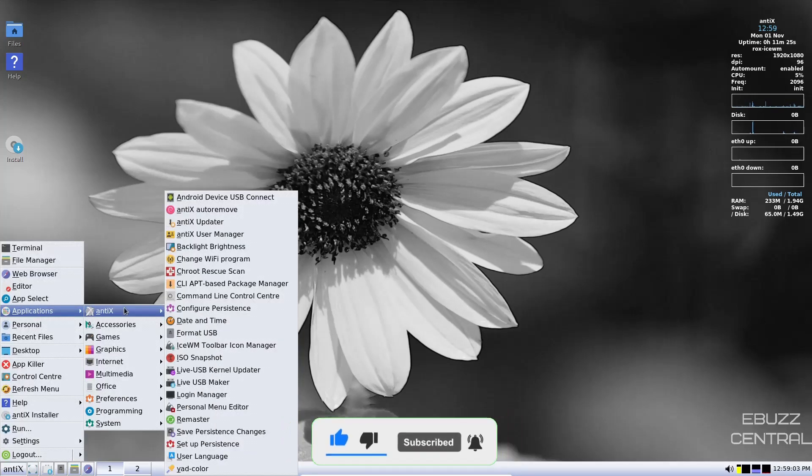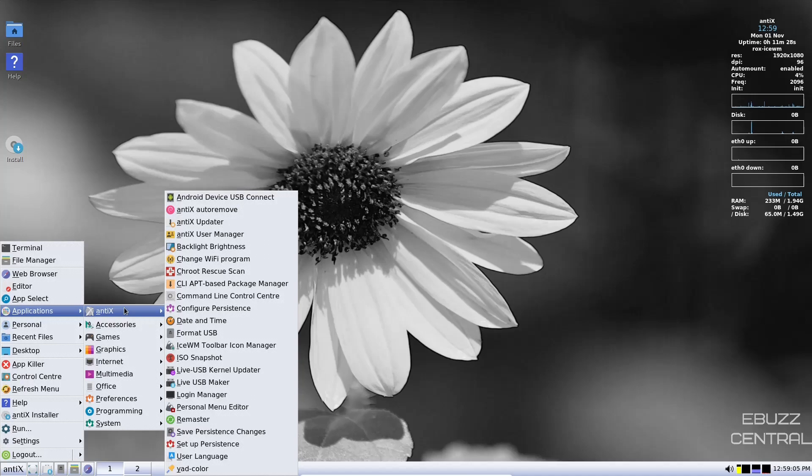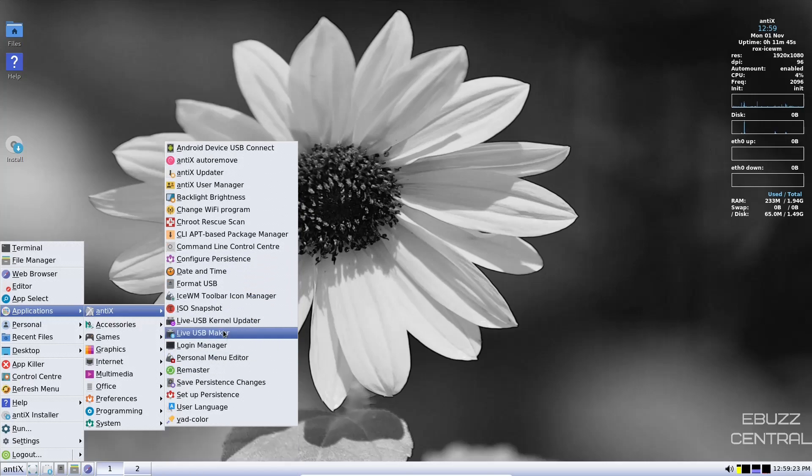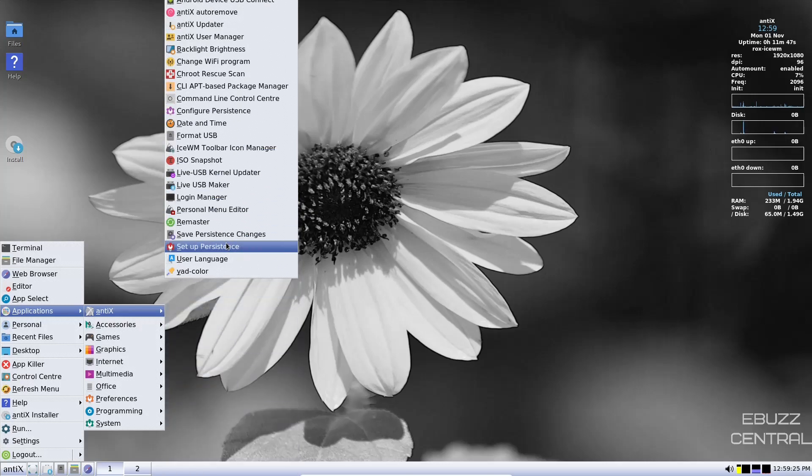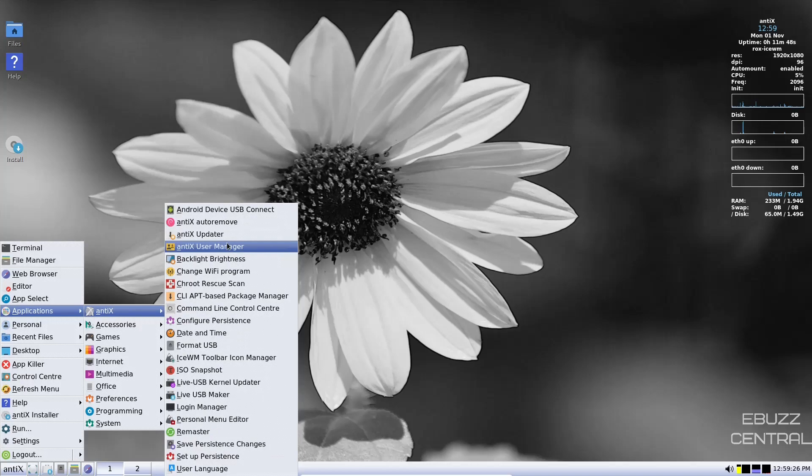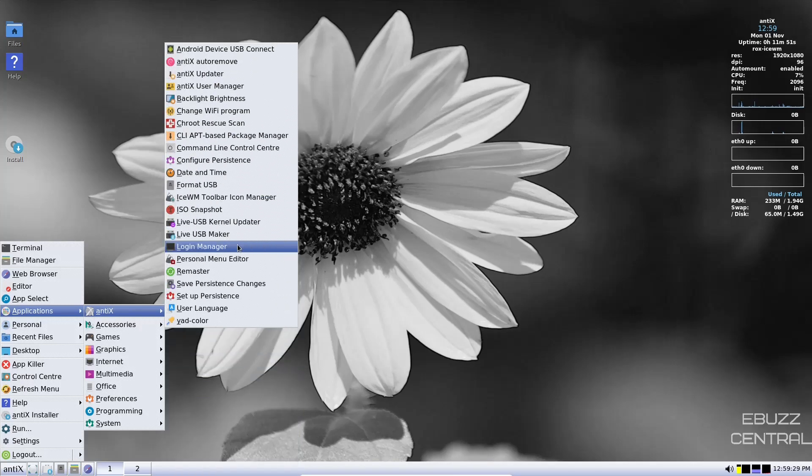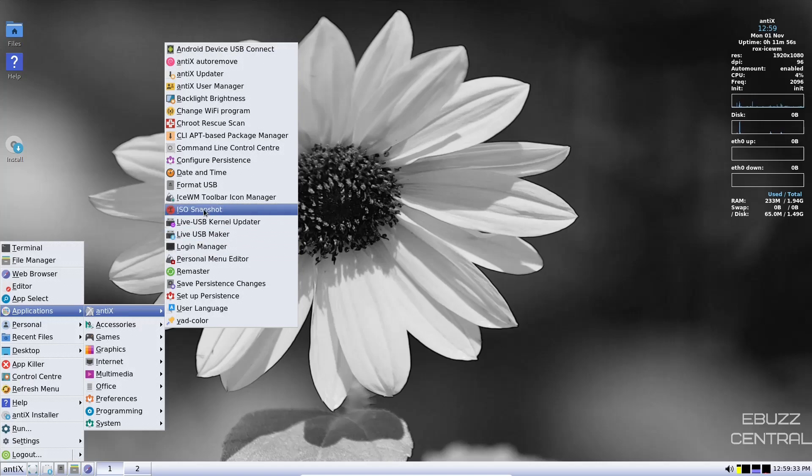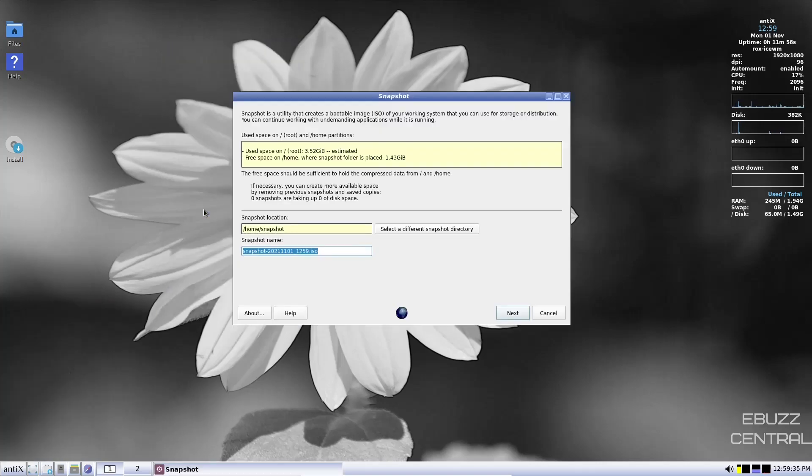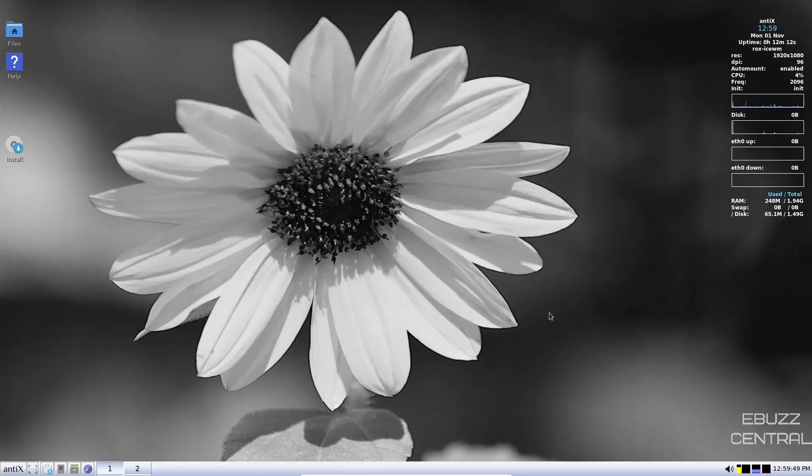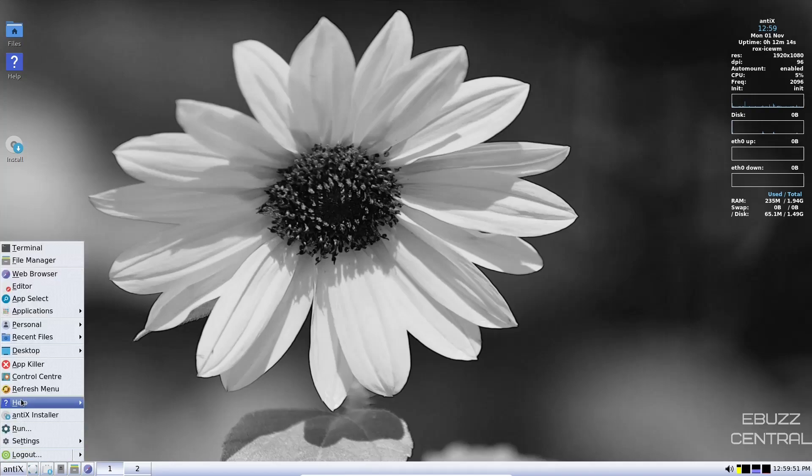Applications, Antics. And one thing I do say about Antics Linux is it has a lot of apps out of the box. You've got Android device, USB connect. So if you've got an Android phone and you need to move files back and forth, you can do that. Live USB kernel updater. And I like the fact that you can just scroll and the whole window goes up and down. I really like that. Ice window manager has always had a soft spot in my heart for that. Then you've got ISO snapshot. If you click on that, you can take a snapshot of the ISO, save it. So that way in the future, should you have any problems or if you want to hand it off to somebody else for them to try after the changes you've made, you can do that. So let's cancel.